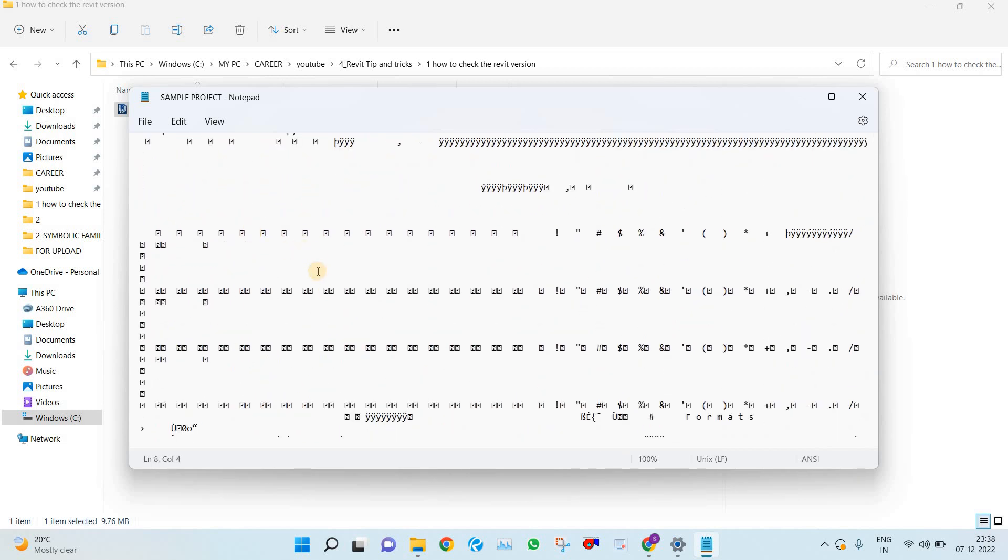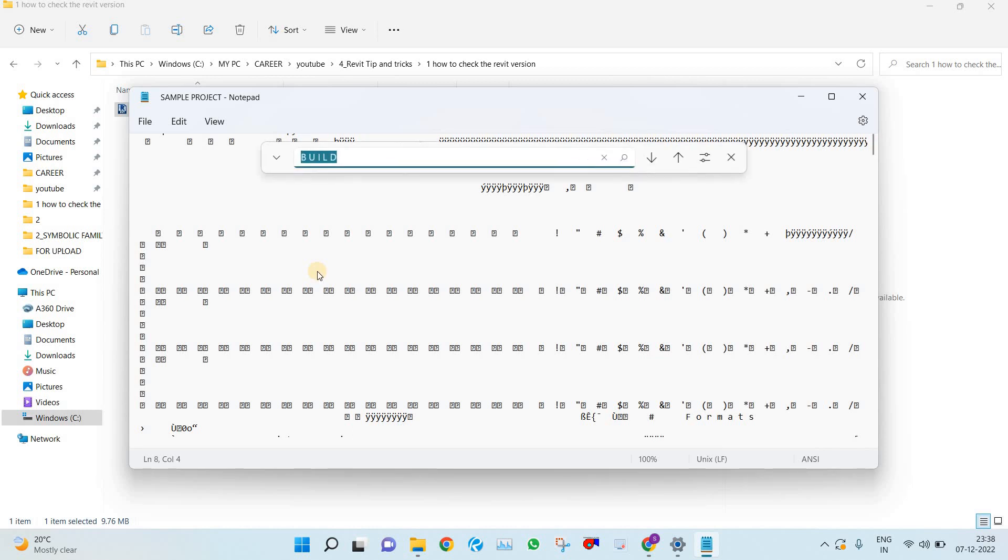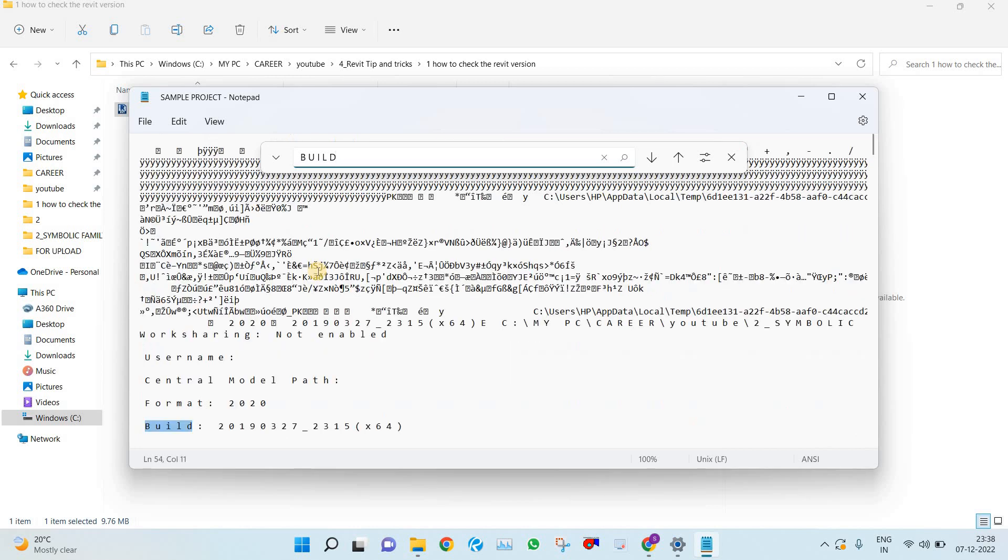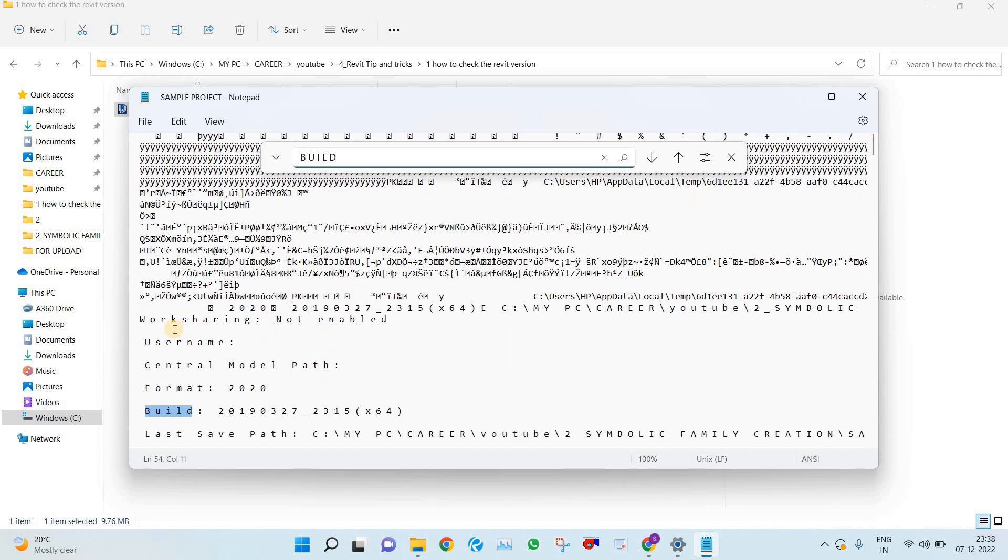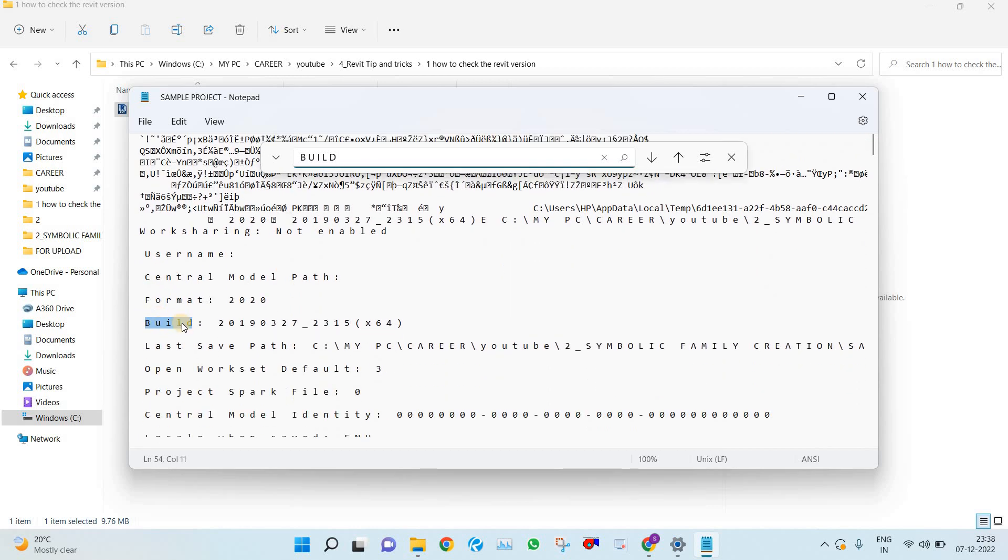So just search for build. Ctrl+F, B space U space I space L space D, build, and just search for that one. You will find a build here and the format is here.